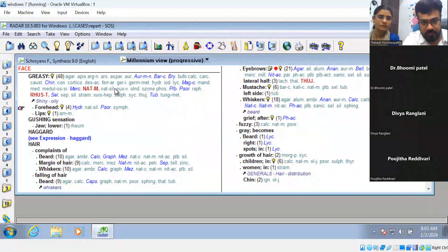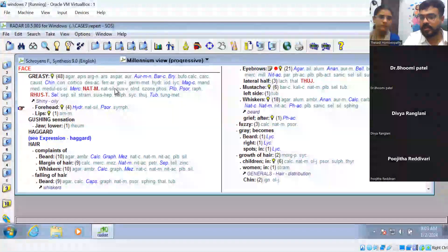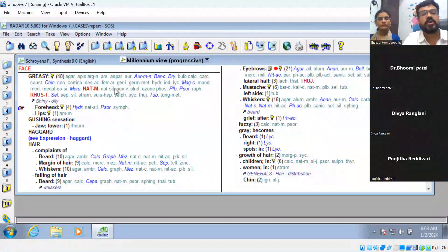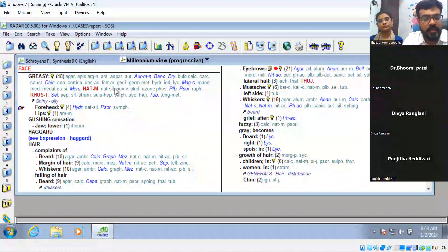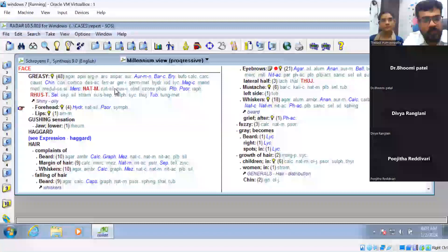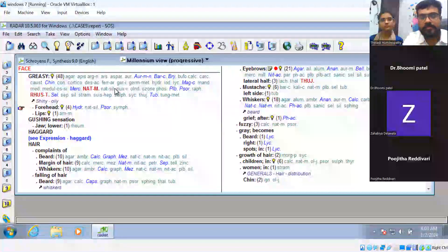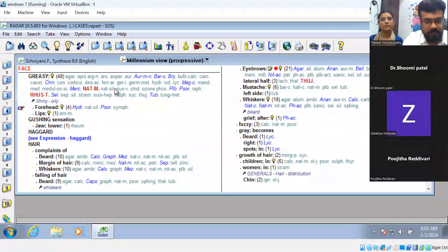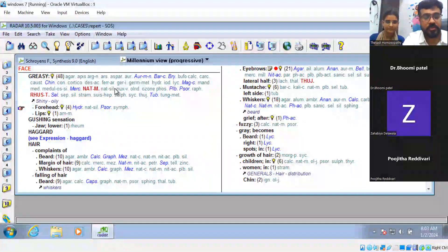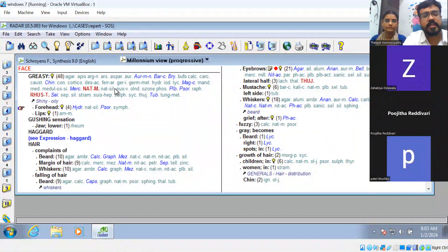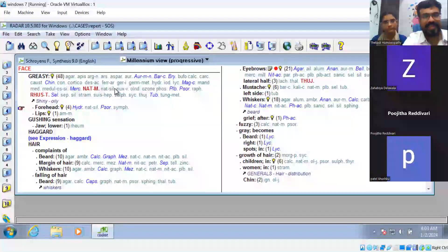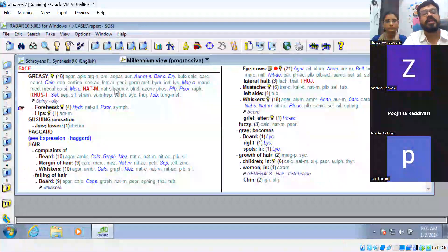For the rubric 'greasy oily face,' we have 48 medicines. This is how we can think about all medicines for excessive secretion of sebum. In which conditions does excessive sebum secretion occur? — hyperthyroidism, seborrheic dermatitis. In those cases you can think of these remedies. This is how you can correlate pathophysiology with our homeopathic medication.